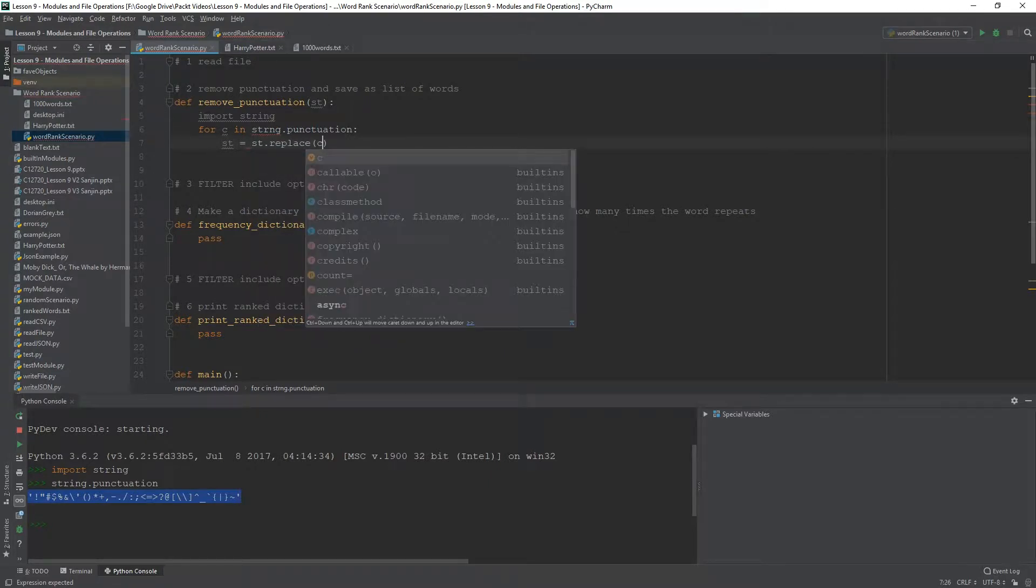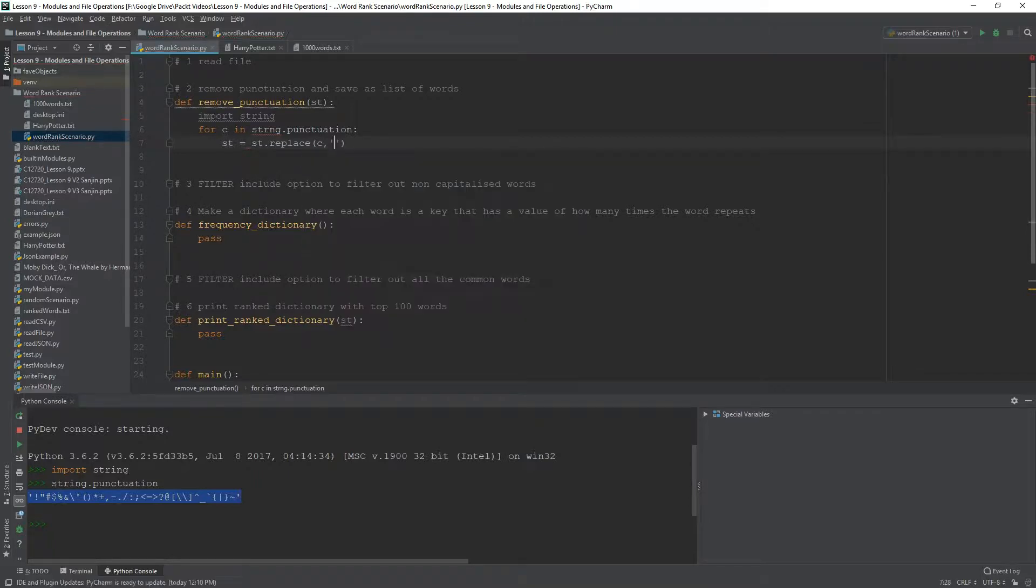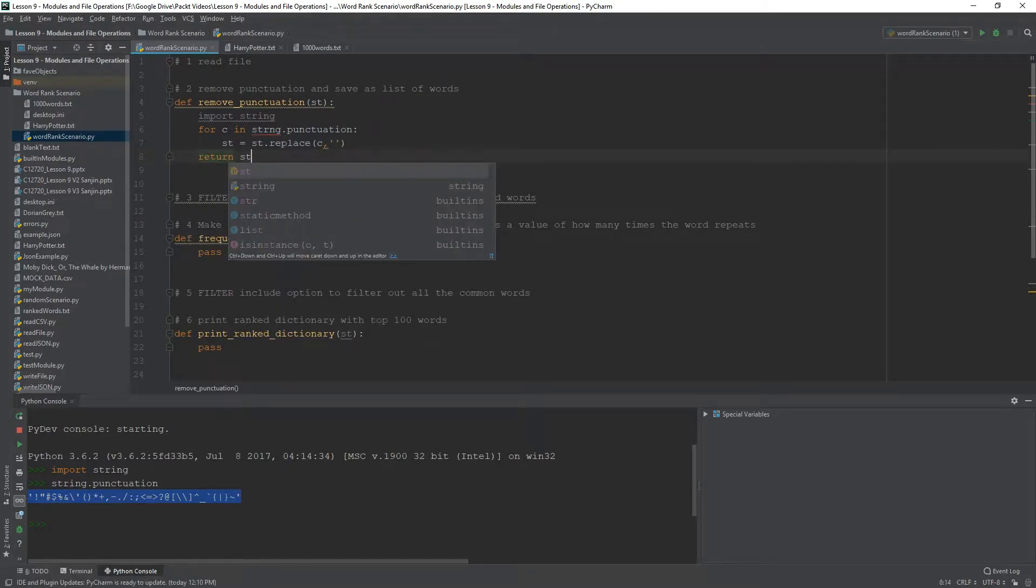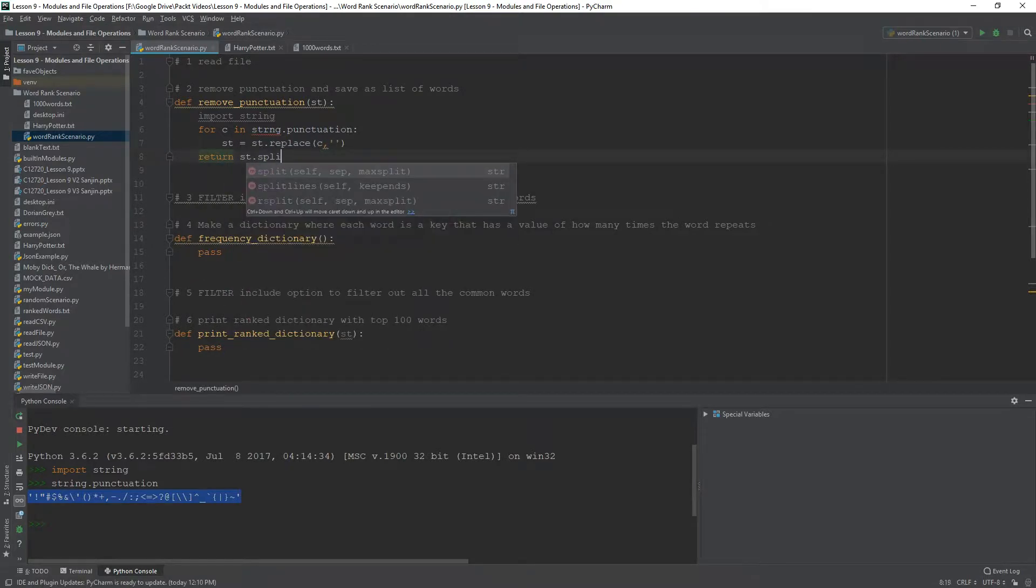can be basically reshaped several times with replace. You're going to replace each one of these characters with a blank, a no. And then we can return string.split.